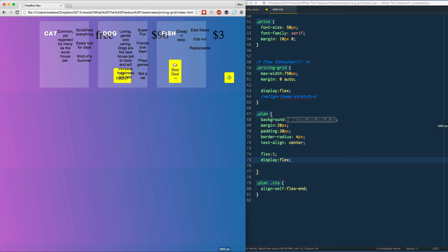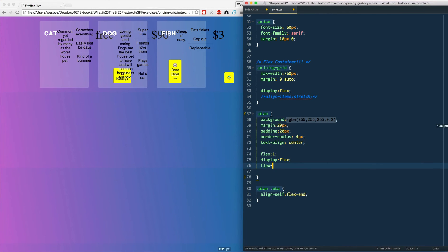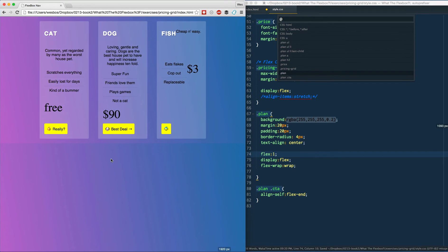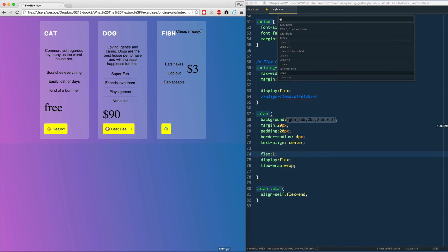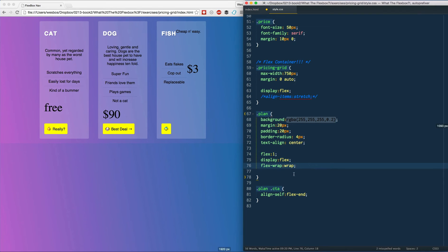So what we need to go ahead here and do is say flex wrap wrap so they will wrap onto the additional lines. And that fixes some of it, but still we've got all kinds of issues here where maybe this, like see this paragraph right here, it can technically fit right beside the h3 of fish. So really not what we want just yet.